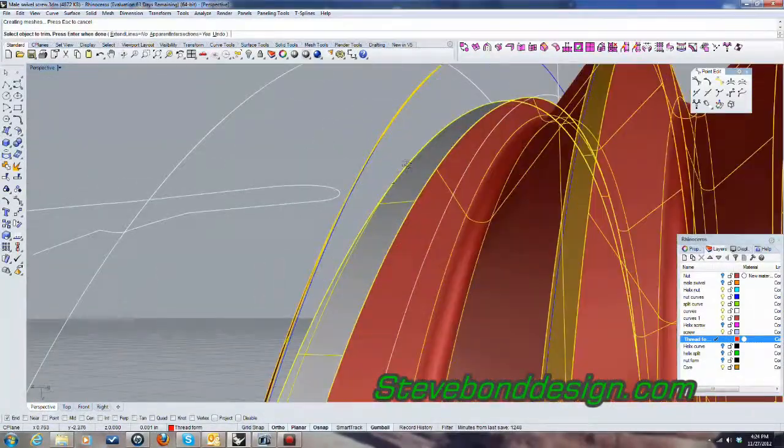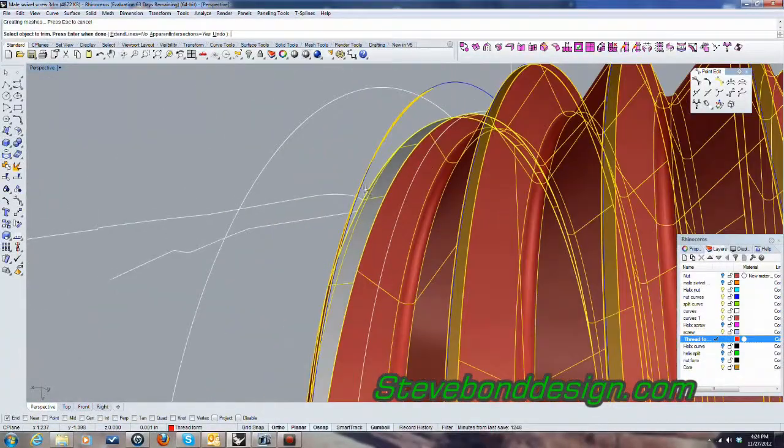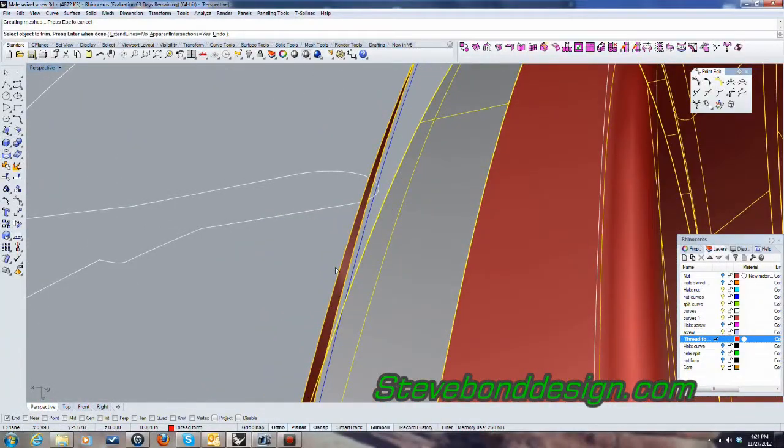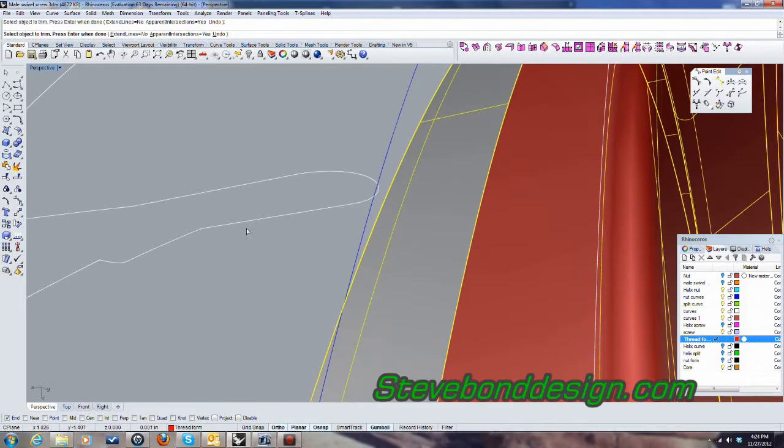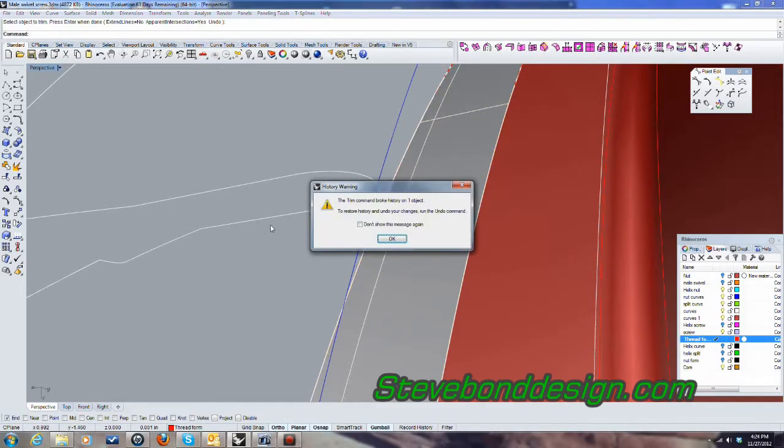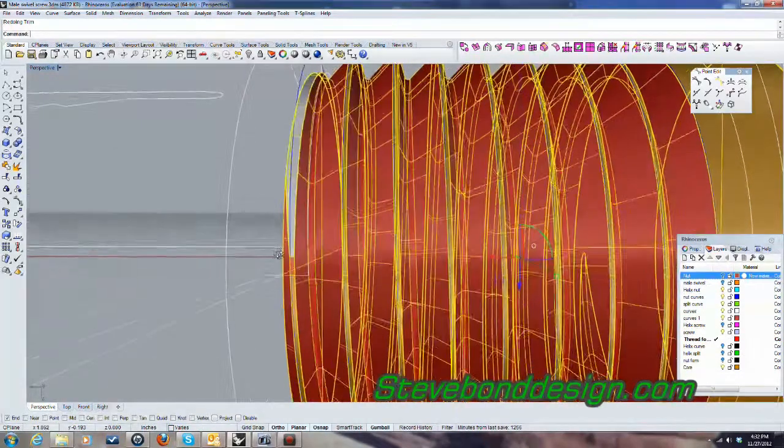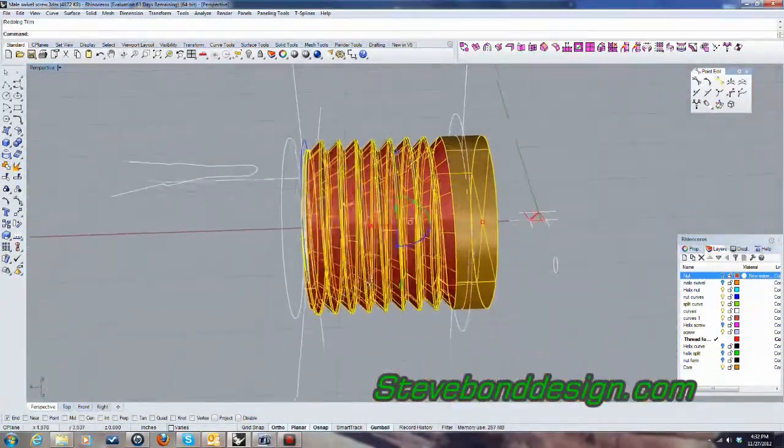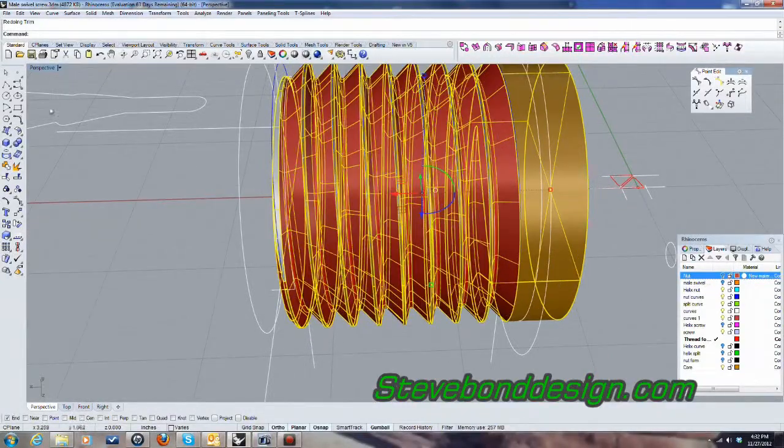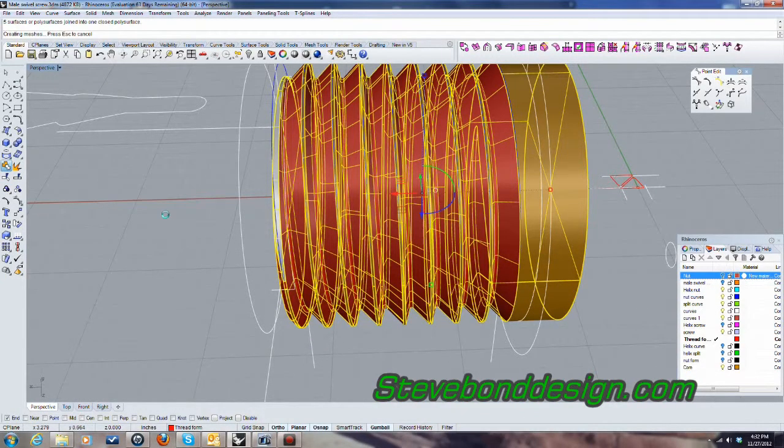There's a little bit more there. Okay, so that just lets us know that we've lost history now. So, let's just go ahead and join these back together.